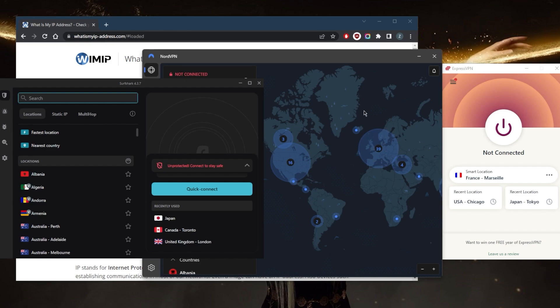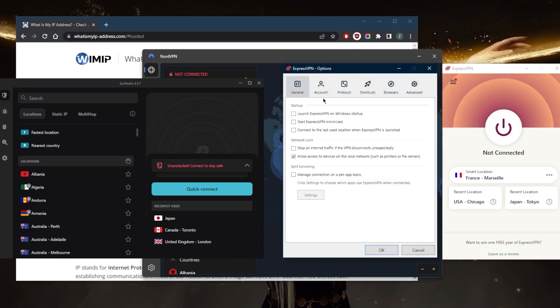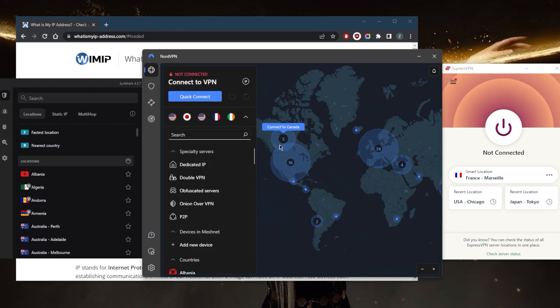First of all, you need to choose any obfuscation options you have available. With ExpressVPN, there are no such options because the obfuscation is always on by default. So it's as much of a plug-and-play VPN as it can get. You don't have to adjust anything to make it work.